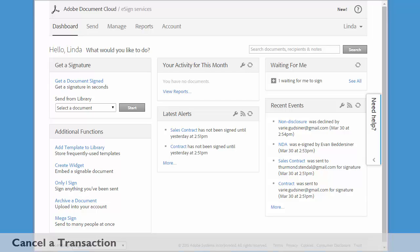There will be occasions where you send an agreement out for signature and then realize that you want to cancel it for some reason. As long as the agreement has not been signed, you can do that.